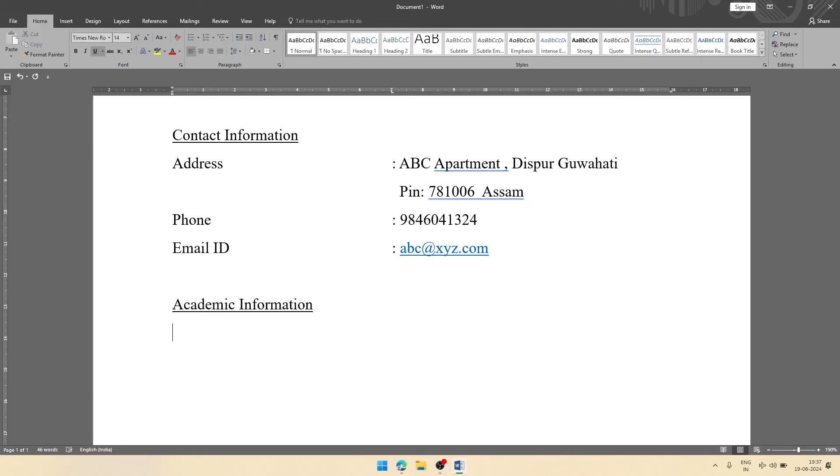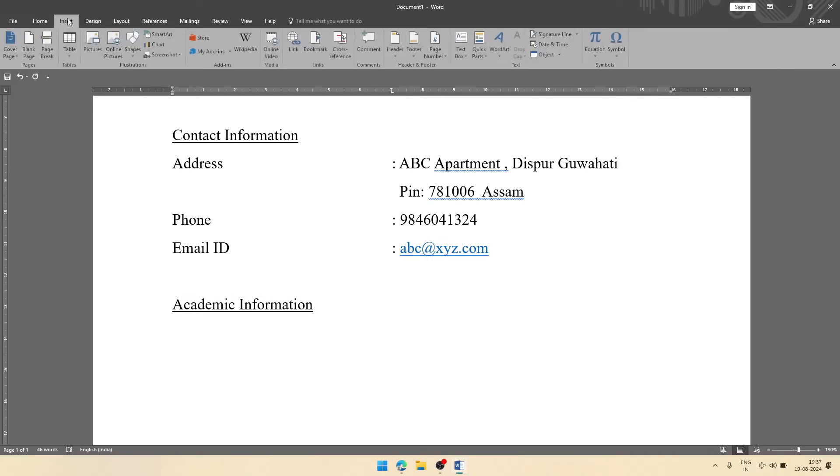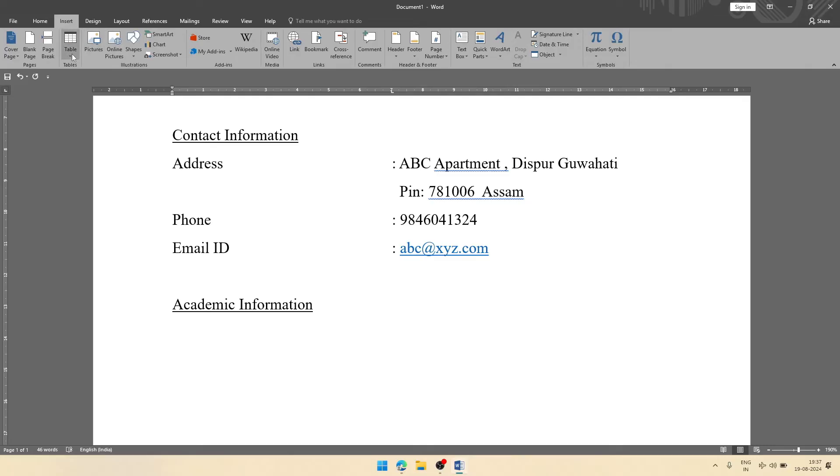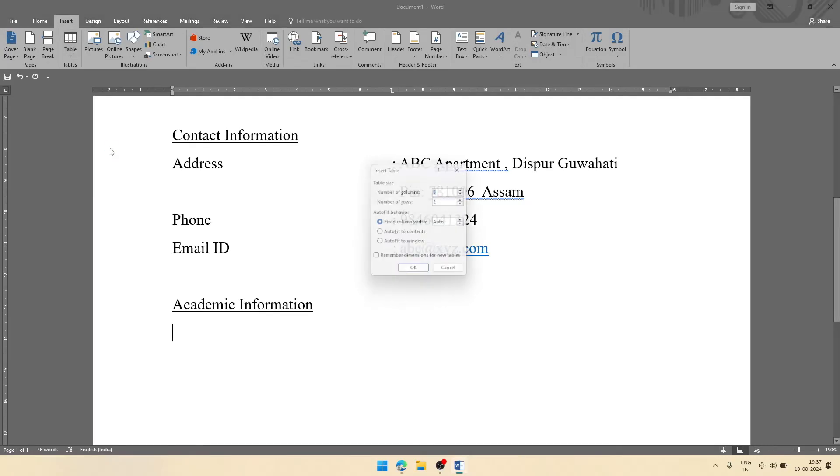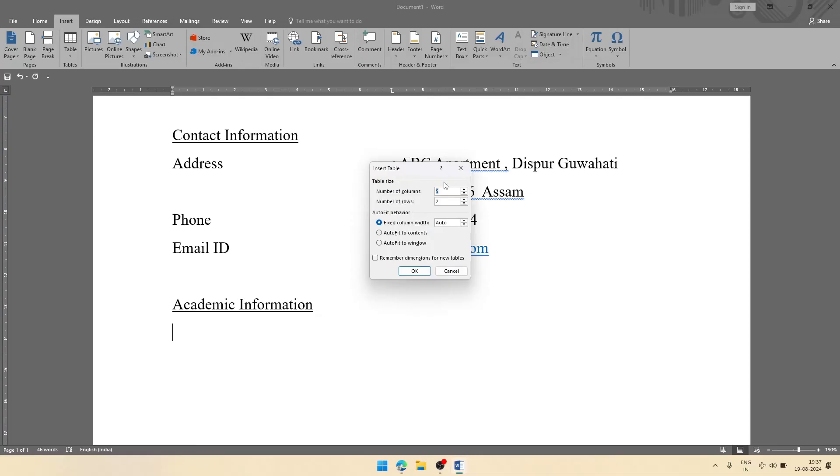Then we'll come to next. Here you can create a table. We'll create a table. For that, we'll go to Insert, then we'll go to Table option, and we'll select Insert. From here we will select number of columns and number of rows. Let the columns be four and rows be two at present. Then click on OK.